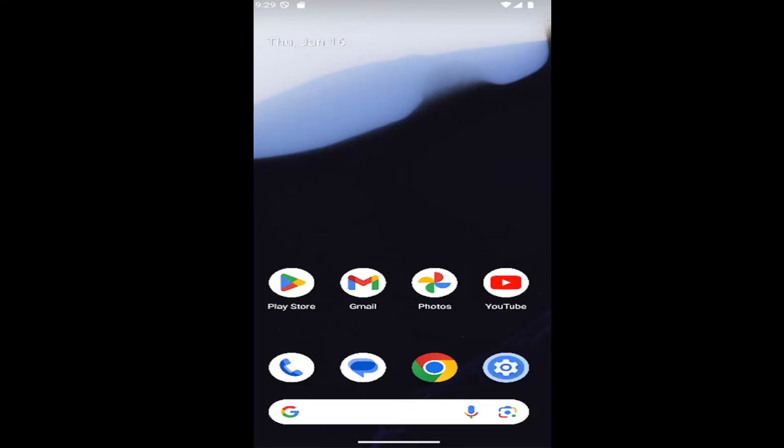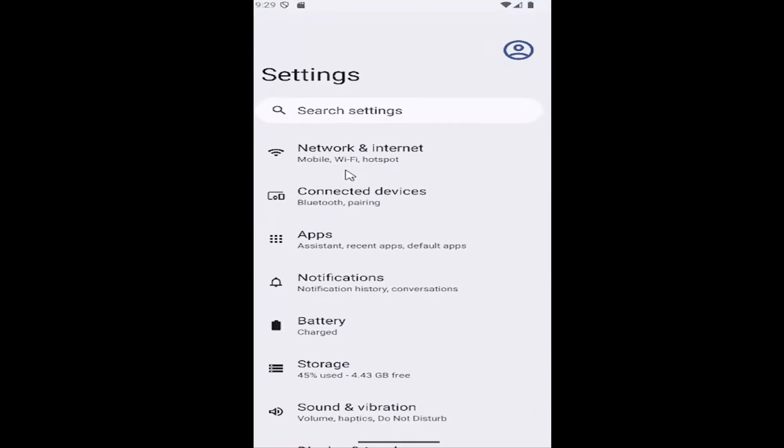So this should hopefully be a pretty straightforward process here. And without further ado, let's go ahead and jump right into it. So all you have to do is open up the setting gear icon. So just open up settings and select network internet.